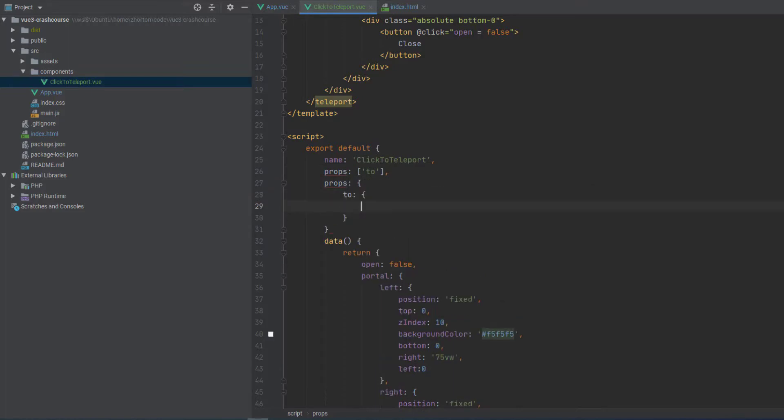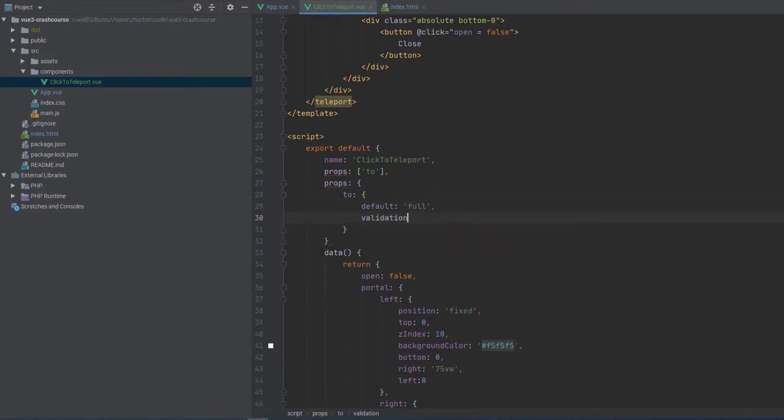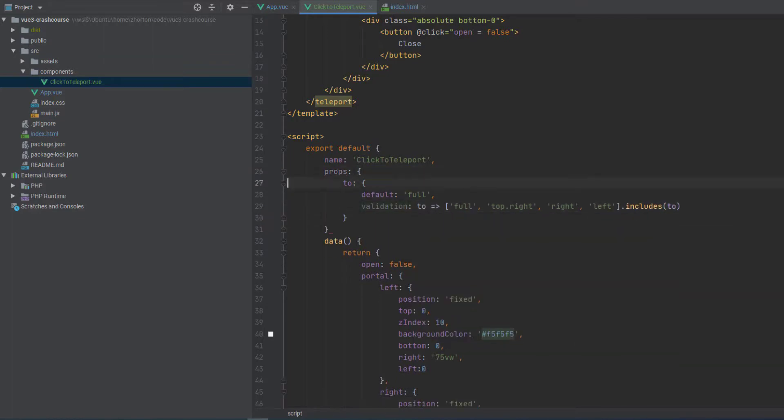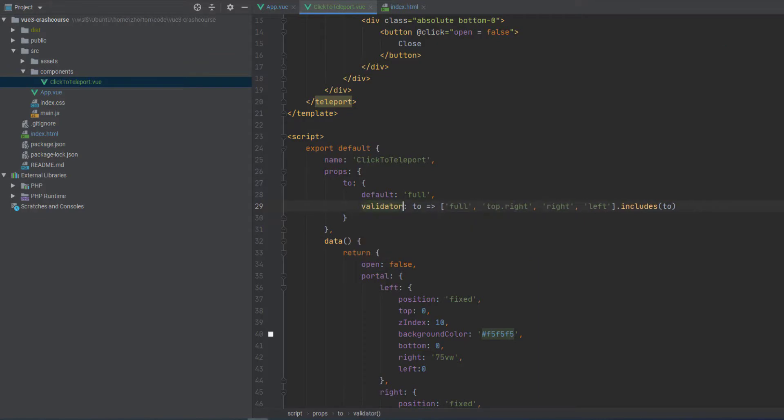So let's go back into our click to teleport and let's use a different syntax for our props. It actually has a validation. Using this object syntax, we can say, okay, the default is going to be full